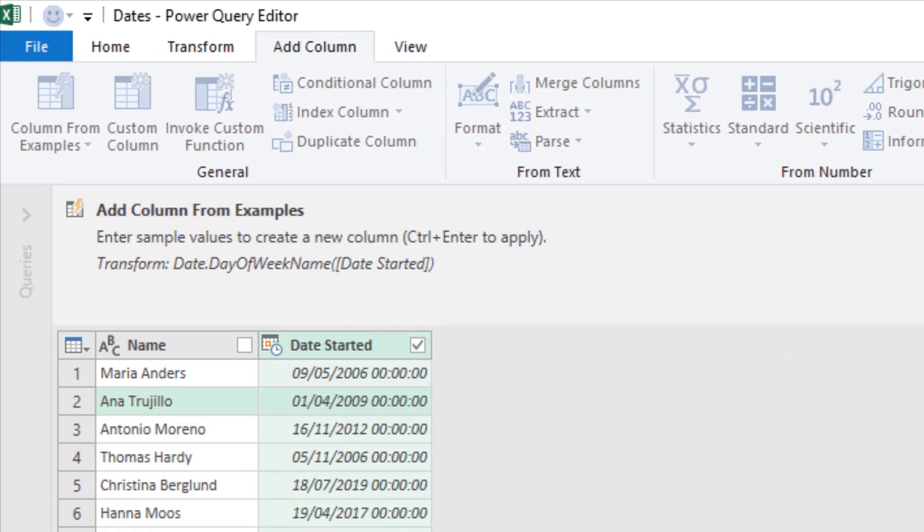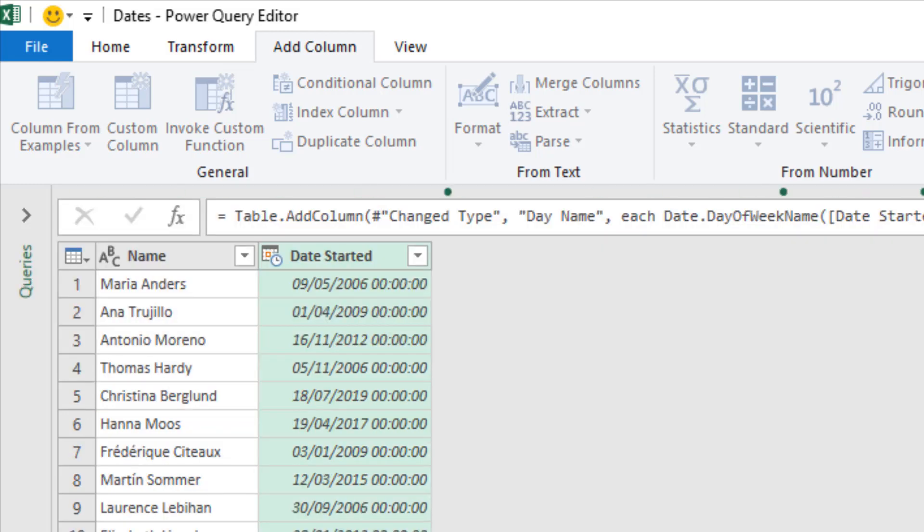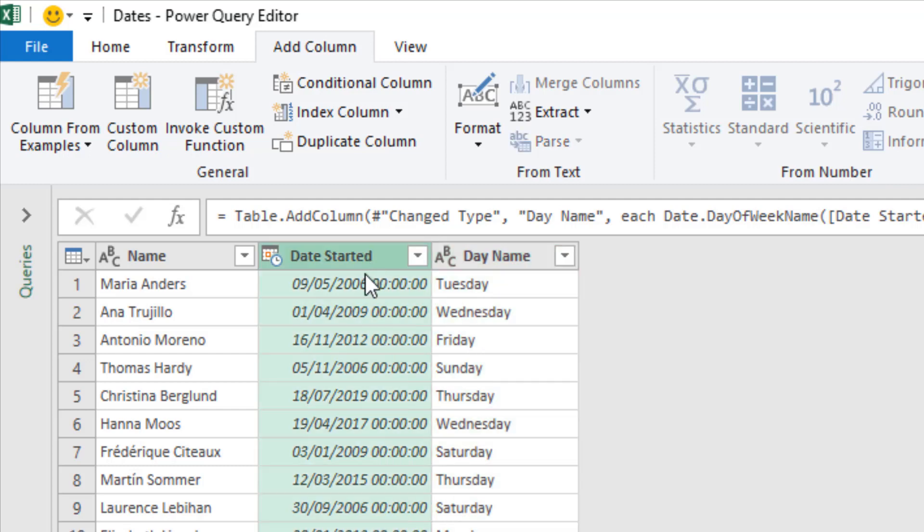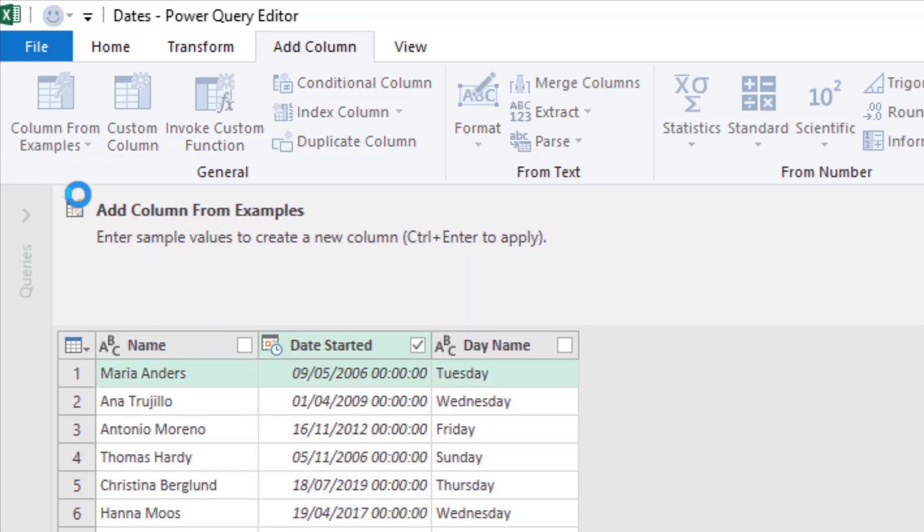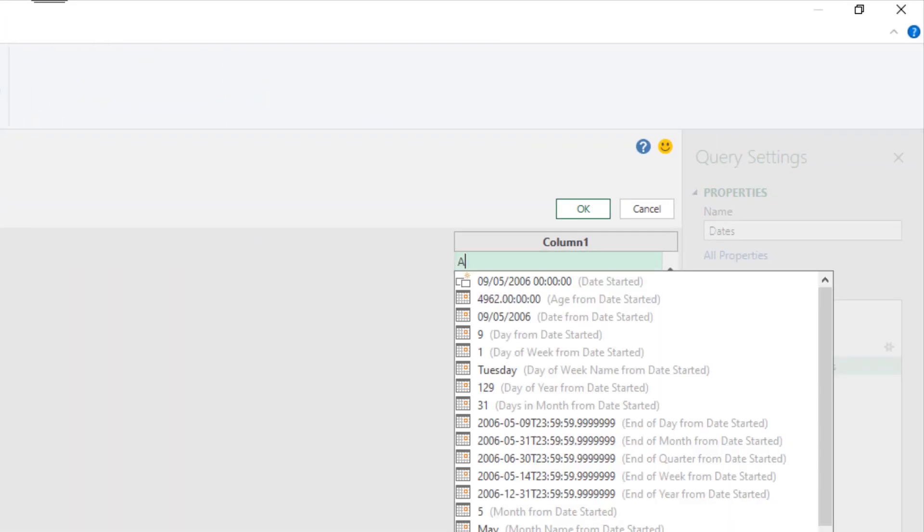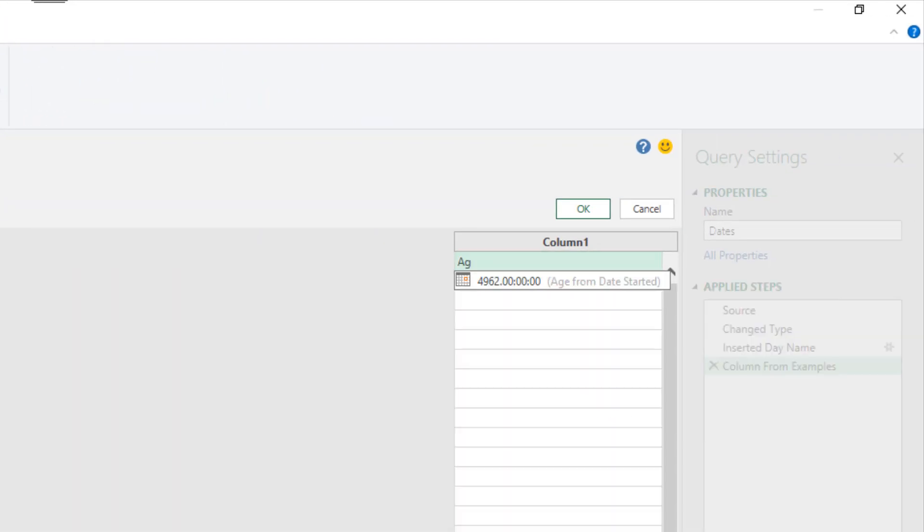And as easy as that I've got whatever the day of the week is out of these columns. And we can see the code, the M code at the top. As mentioned, a great way of learning at some of these common functions we may be interested in. Control enter to confirm that. But equally if I came back and selected the date started column, went back in for another column from examples, there's loads of good stuff for us to do.